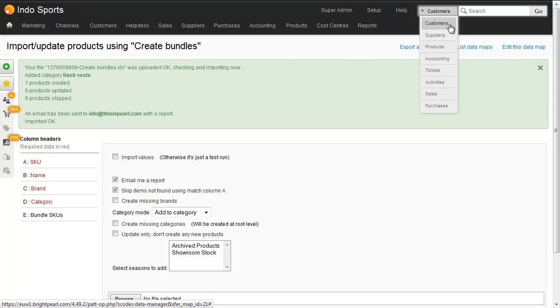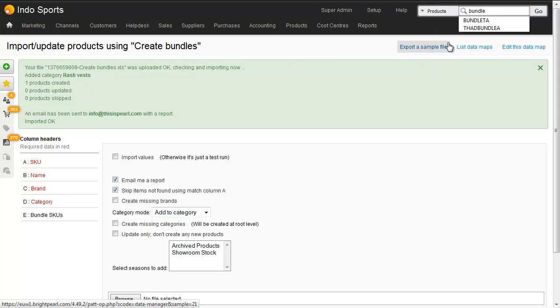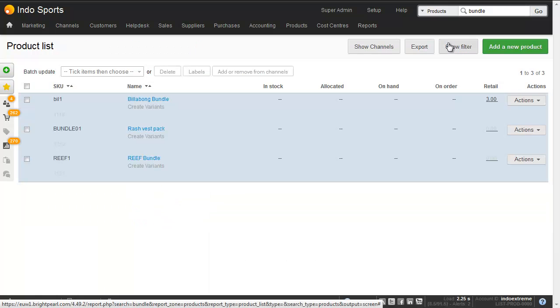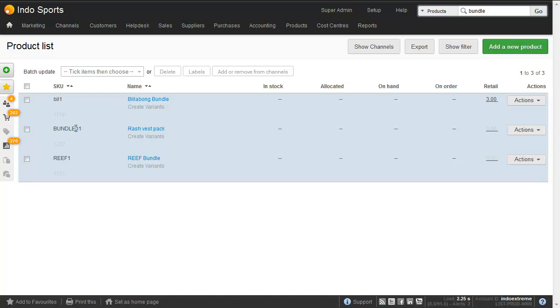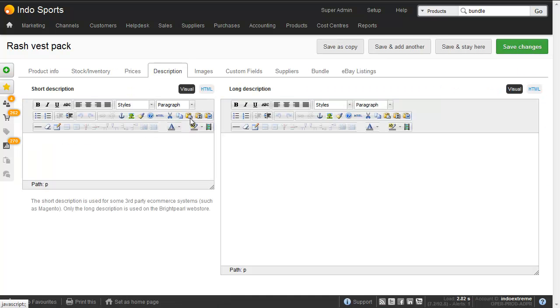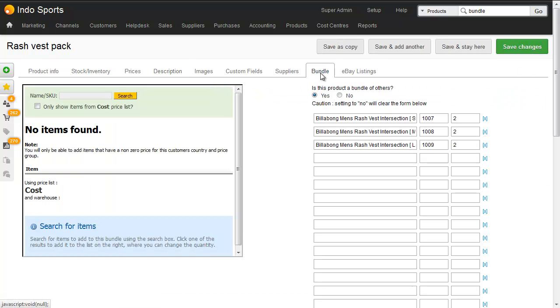Let's search for that product by typing bundle, where we've got the rash vest pack here with the SKU that we typed in the spreadsheet. Clicking to open this and going to the bundle tab shows me that I've got two of each of the individual rash vests in this bundle, the small, the medium and the large.